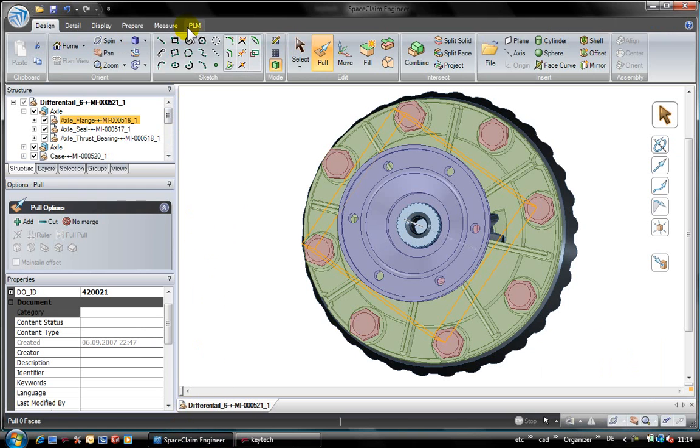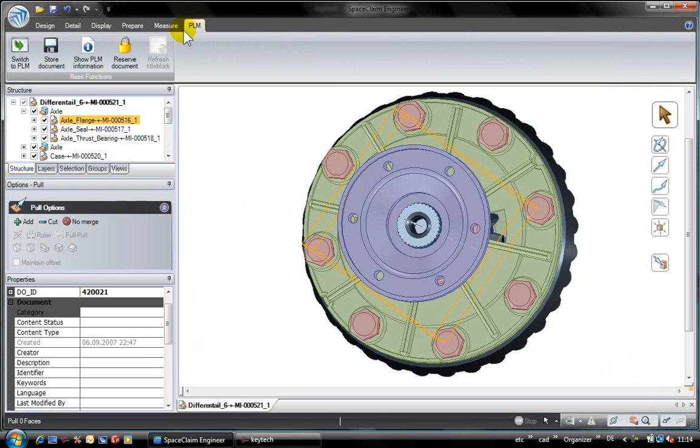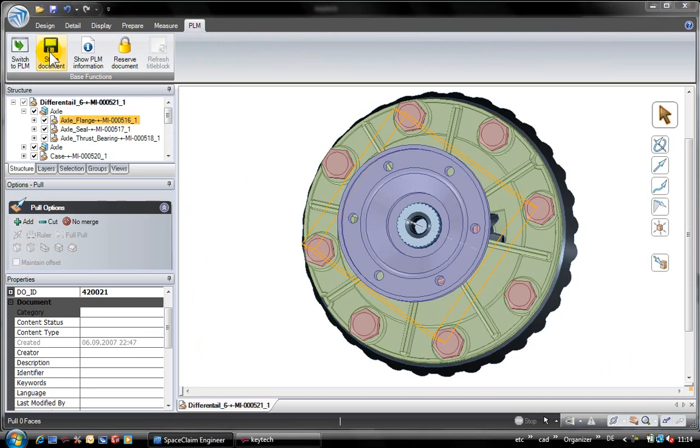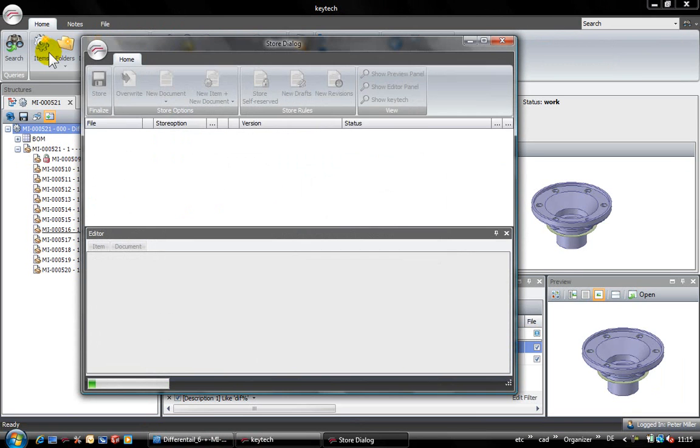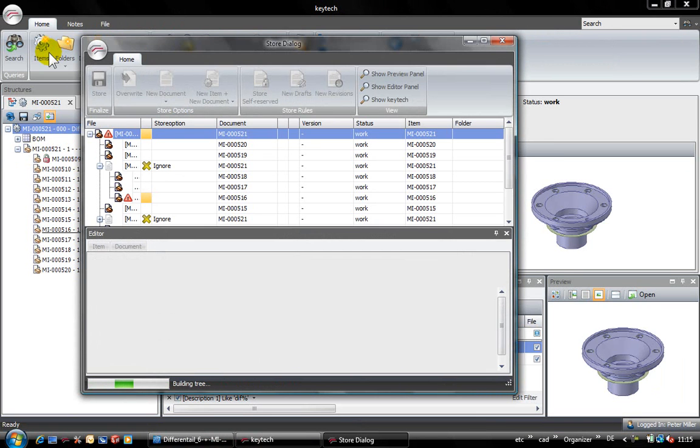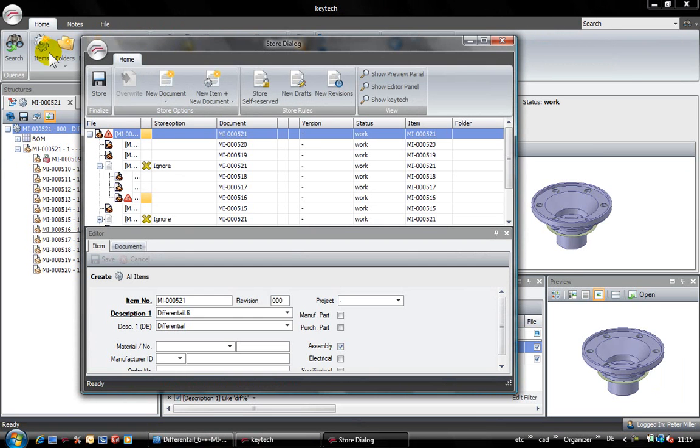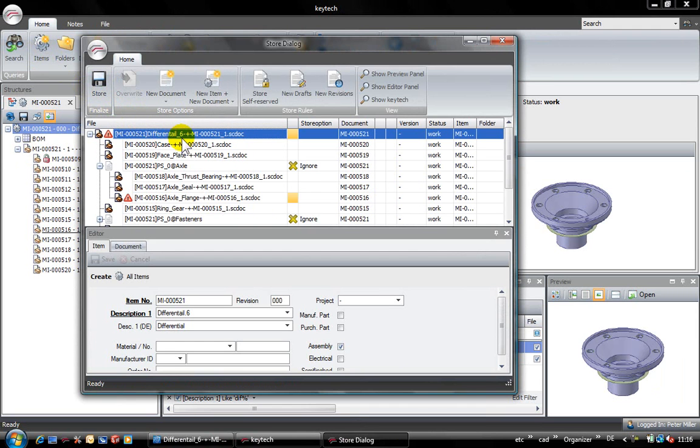After performing the change on the flange, I will store the assembly back to the Kitech vault. Within the store dialog, Kitech presents all SpaceClaim components in their current status. Components with the warning triangle have been changed or they are new parts.